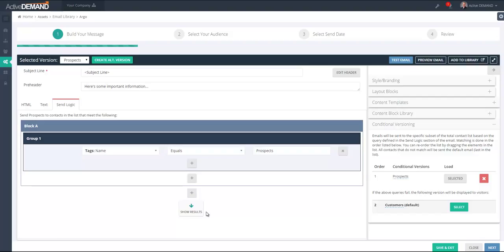If I click 'Show Results,' it'll show everybody in the current contact list that meets this criteria. Since I'm still starting my campaign and haven't selected my contact list yet, nobody will show up. But once I have my entire campaign built and the contact list selected, clicking 'Show Results' will display all the people who have a tag name equal to 'prospects' and are in the existing contact list.